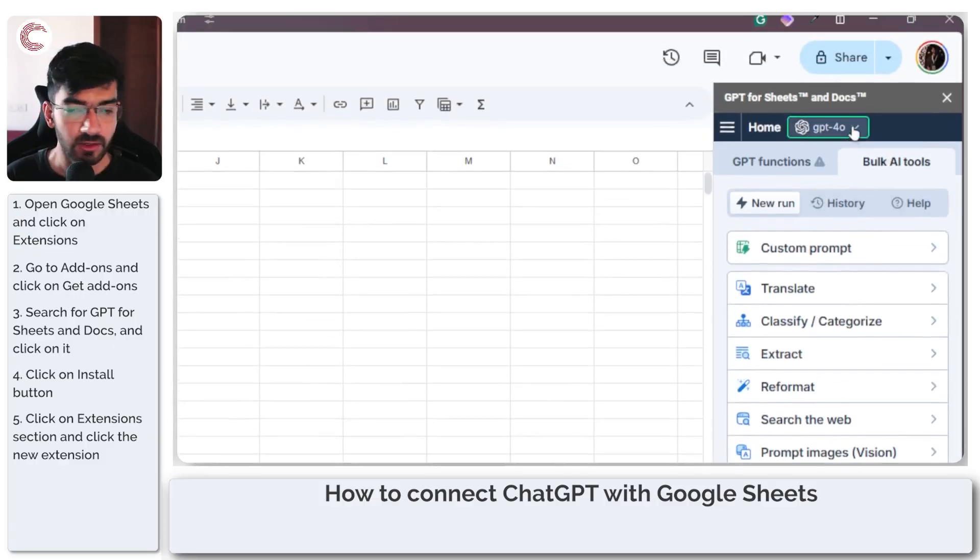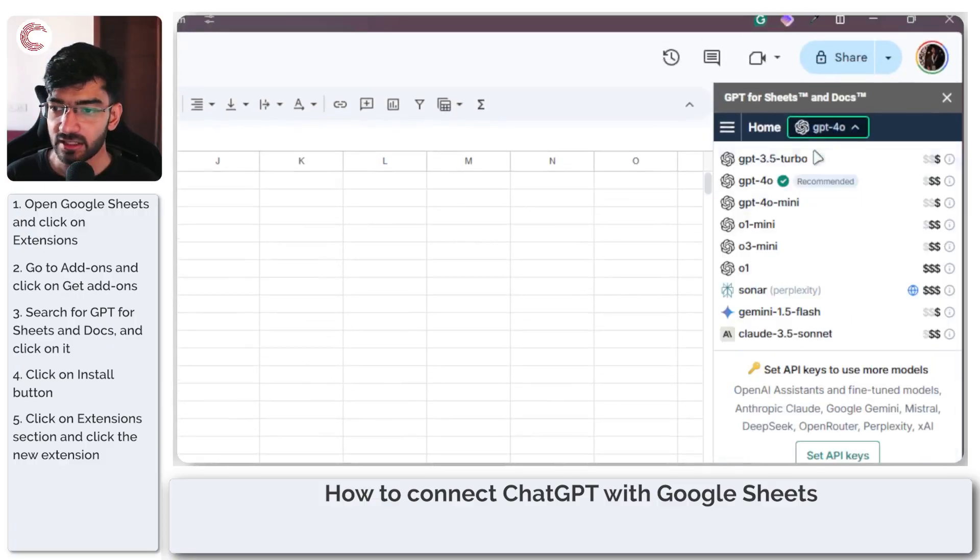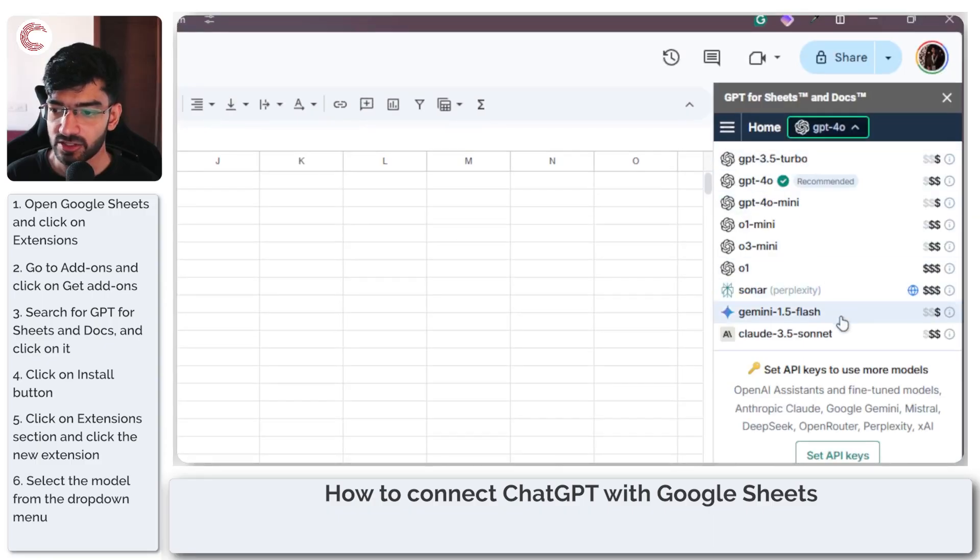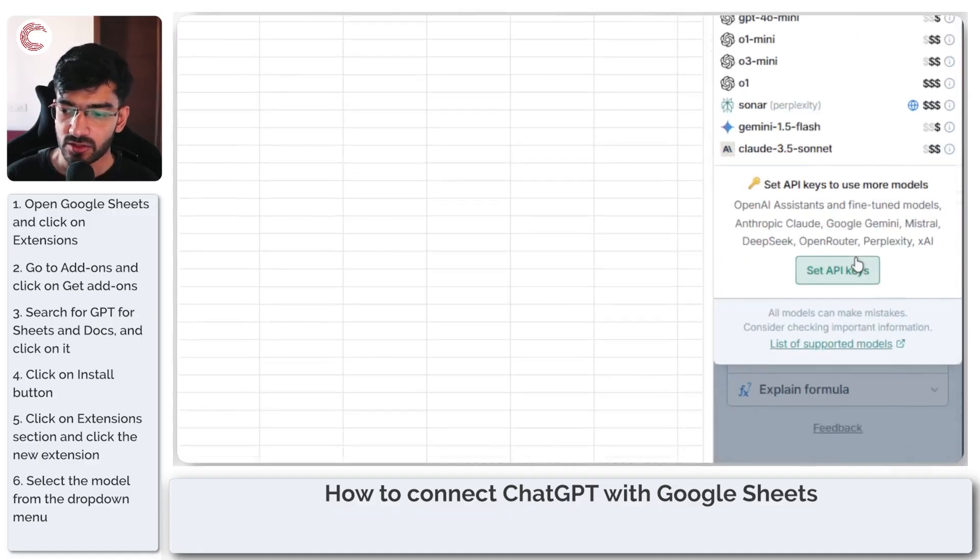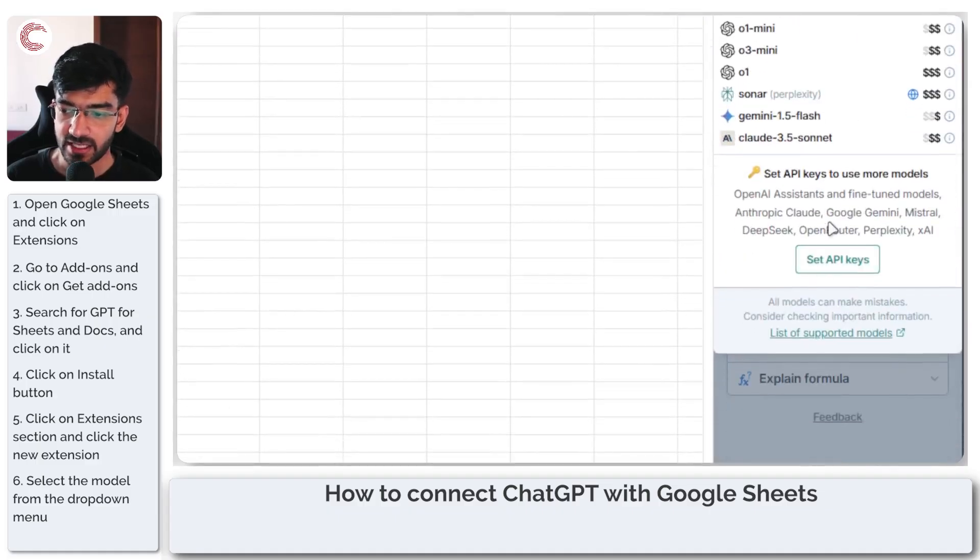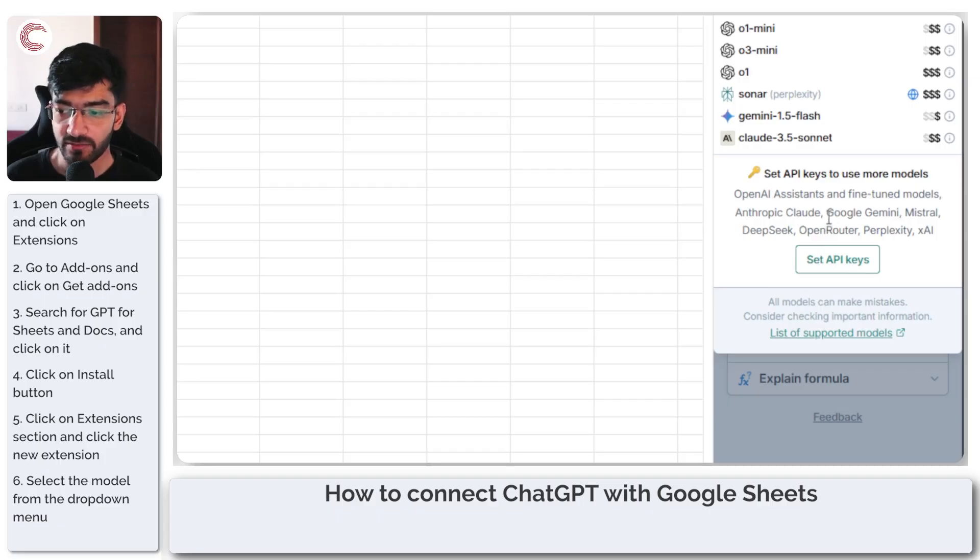So you can select the model right on top. As you can see, all of these are paid and you can set API keys to use other models and fine-tuned models as well.